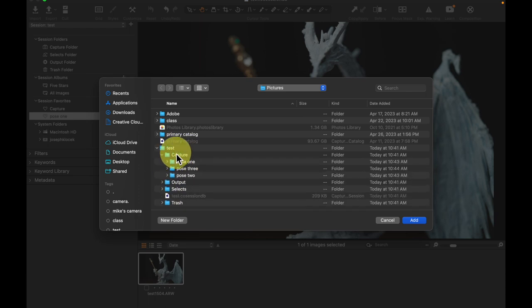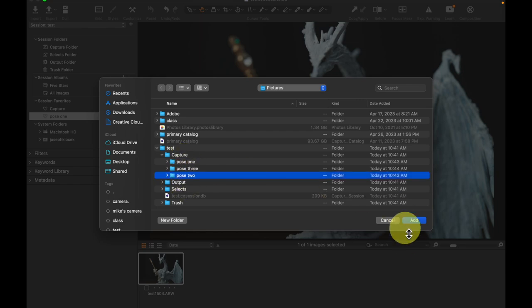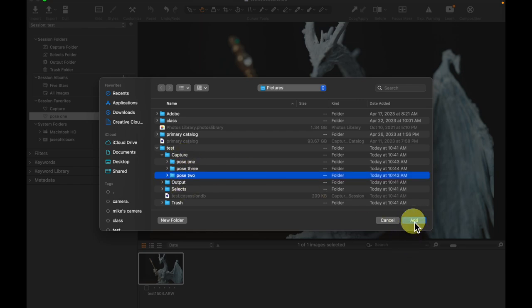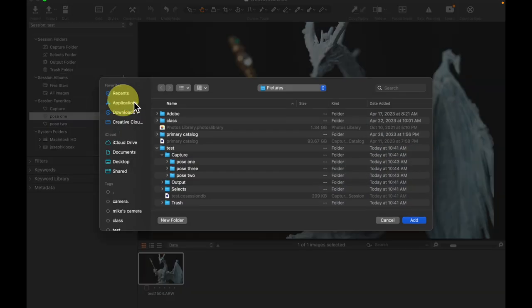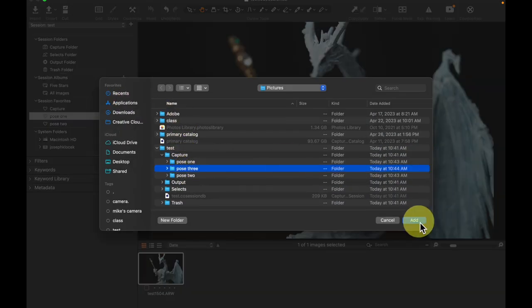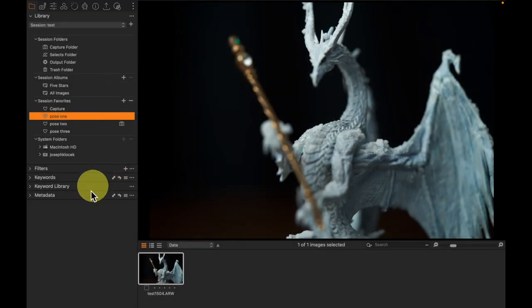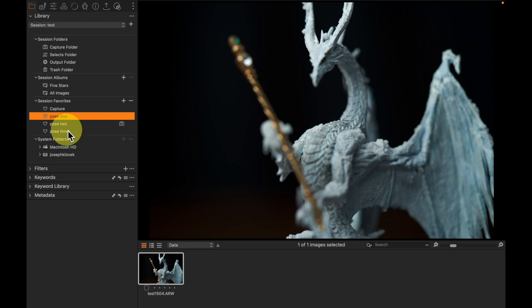Capture is, of course, our capture's main folder. I'm going to come and add pose two. And now I'm going to come here, do the exact same thing and add pose three. And this is going to create pose one, two, and three as session favorites.